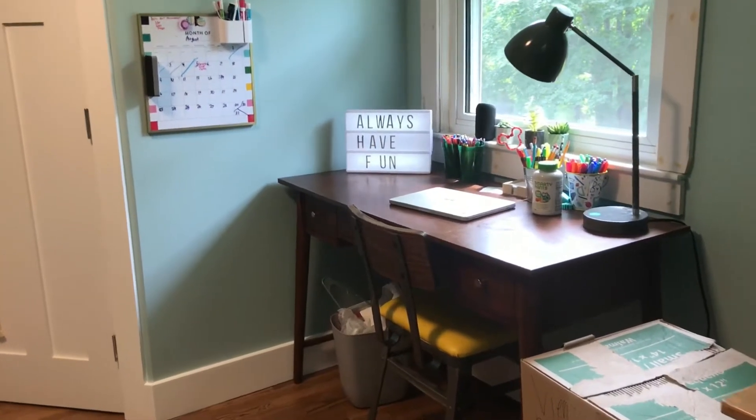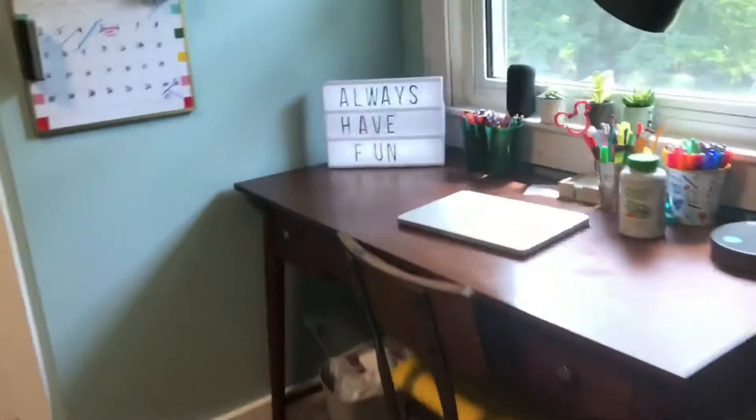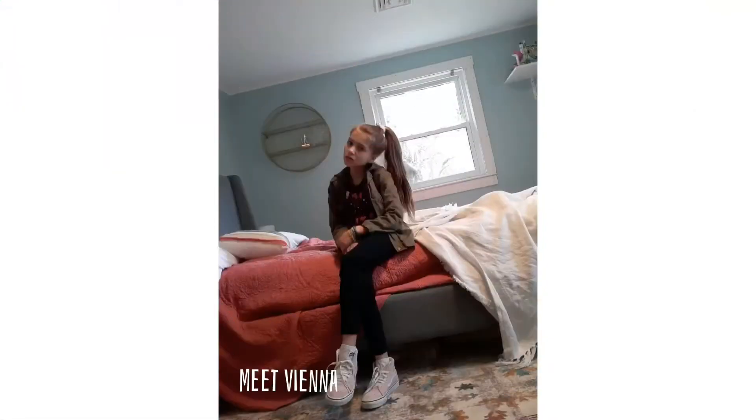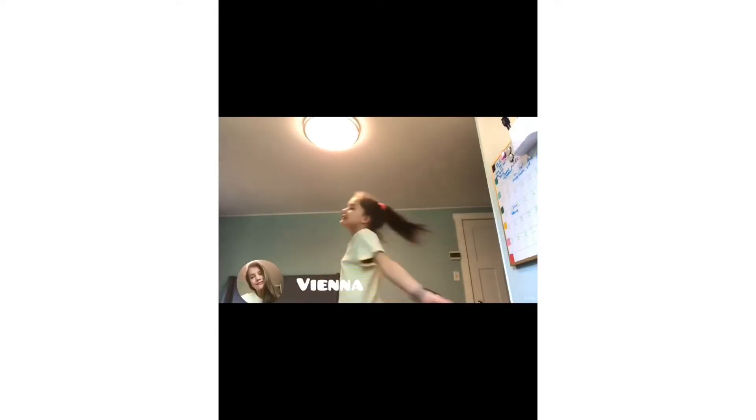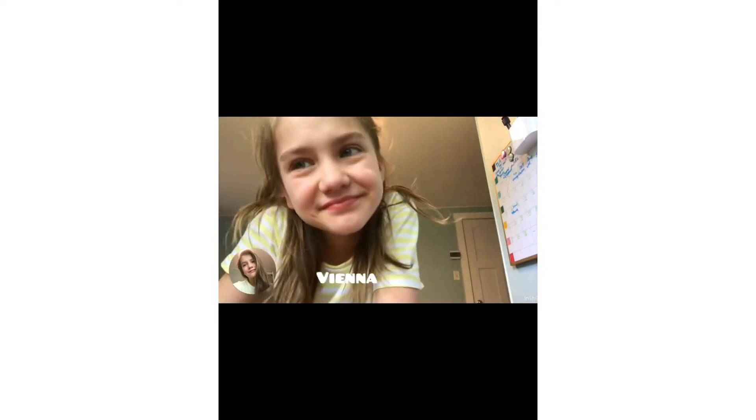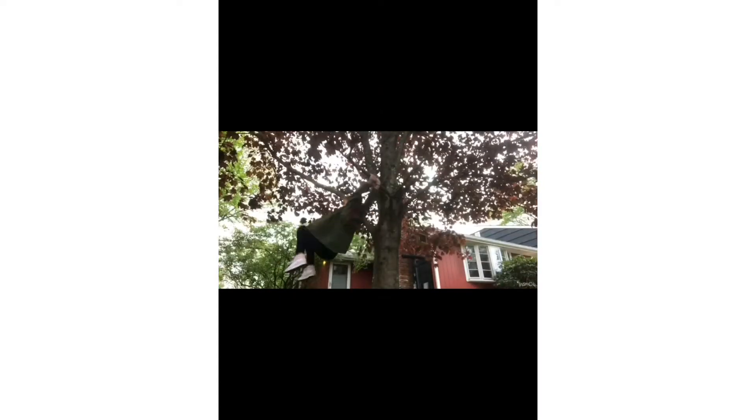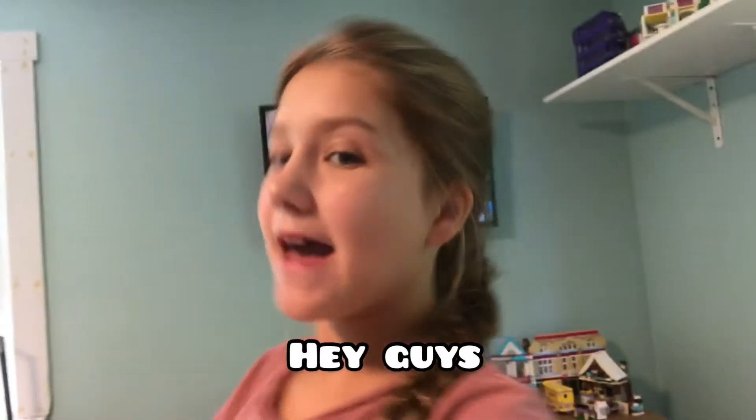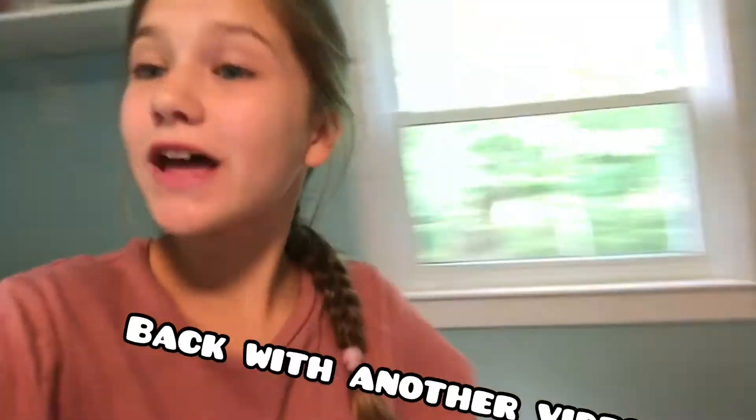Today's message of the day is always have fun. Hey guys, it's Fiona here, back with another video, and today I'm going to be building a bedroom for a teenager in Roblox Bloxburg.